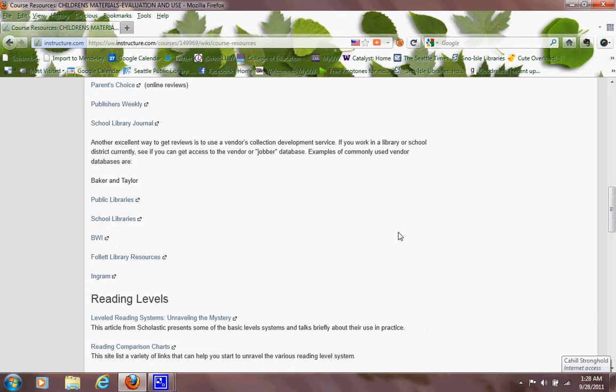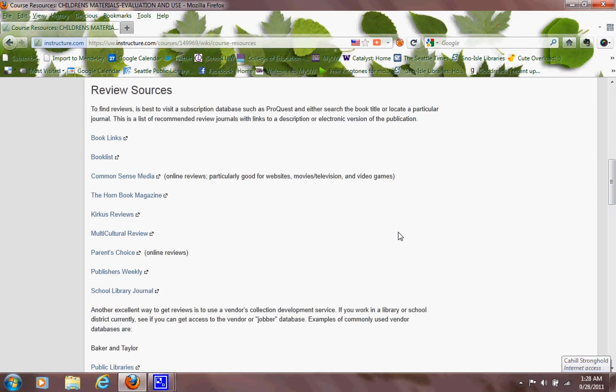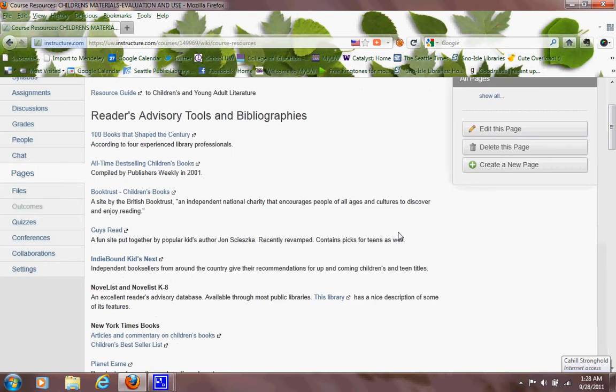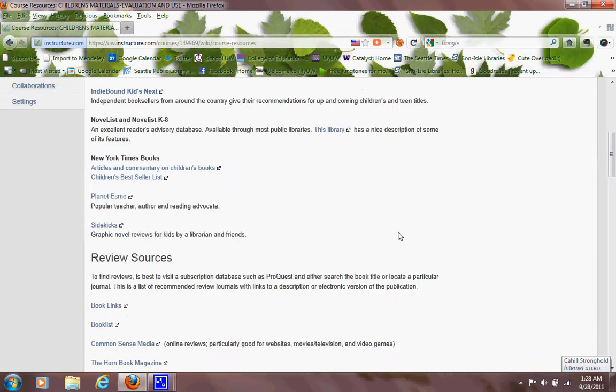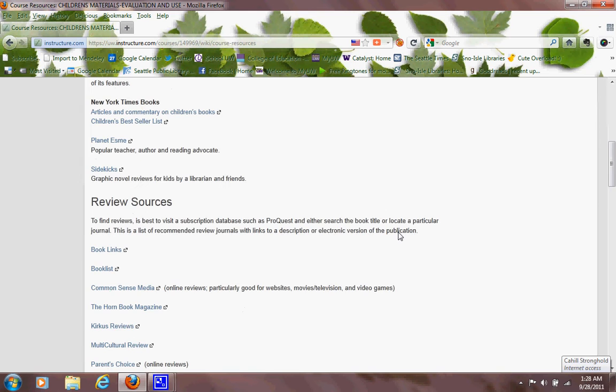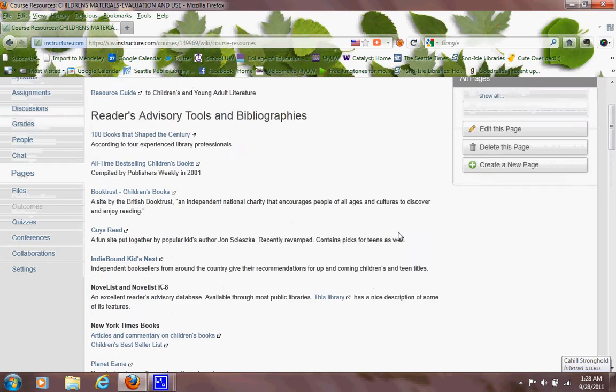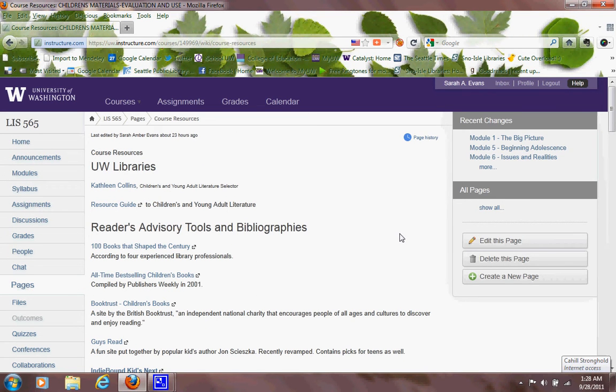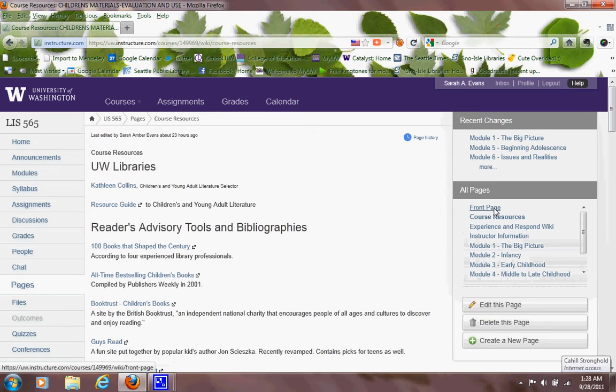Again, another page, you can get my contact information off the instructor information page. I do have an office on campus. It's just not in Mary Gates. It's up in the top of Miller Hall, and it has my cell phone number so you can call me if you need to. I trust you.